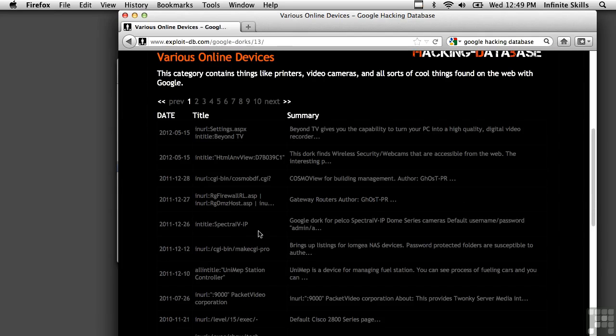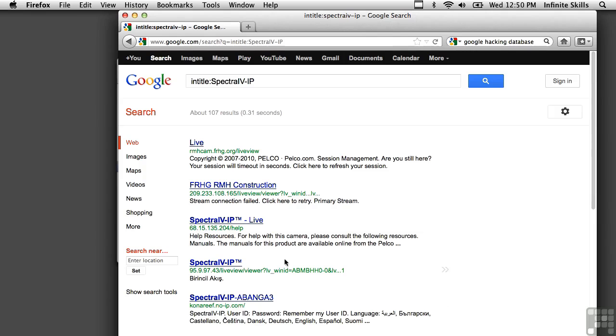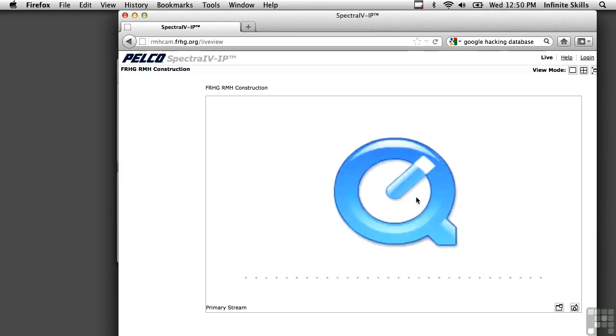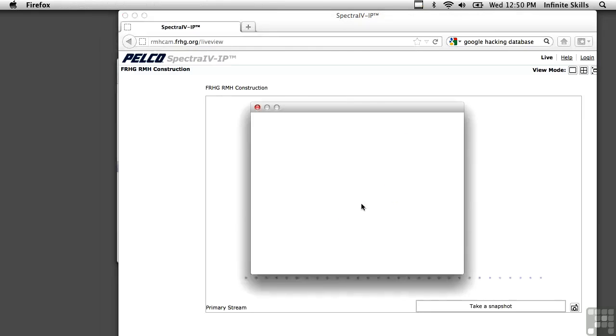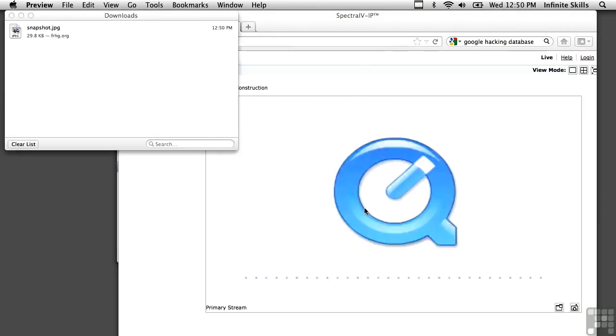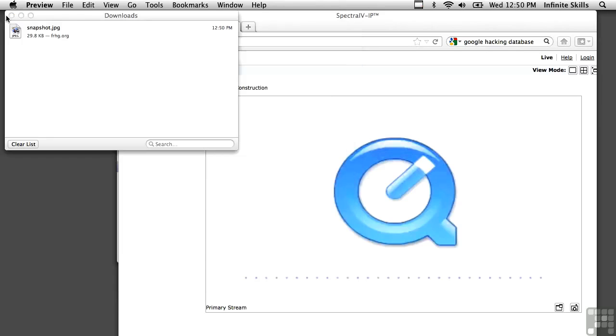You can get surveillance video, more or less what this one here is Spectra IV IP. And here's a website that's got a camera. And in this case, it's taking some time for the video to load or there may be a problem with the QuickTime stream. I can however, take a snapshot and then open it up. And there's the snapshot so you can see that the video is actually working.